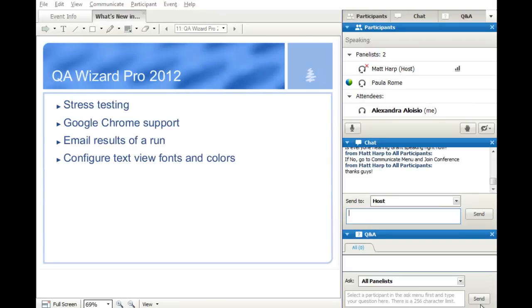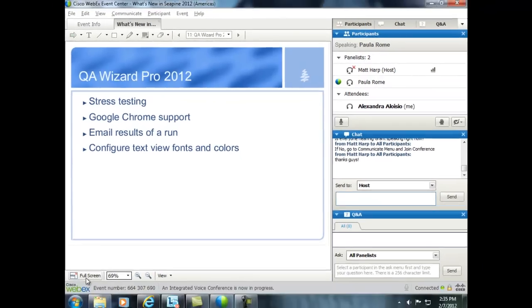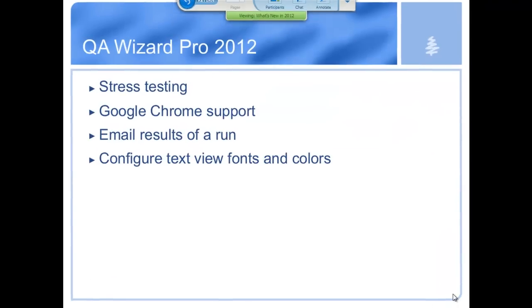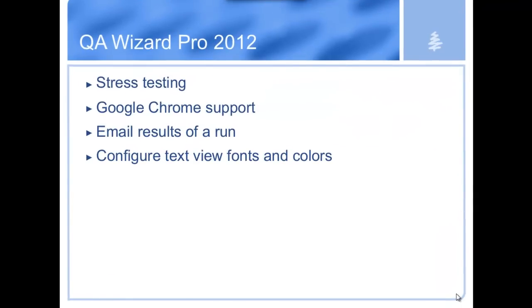Alright, thanks everyone. My name is Pete Vestislavos. I'm an engineer with QA Wizard Pro. I'm going to go over some of the new features in QA Wizard Pro 2012.